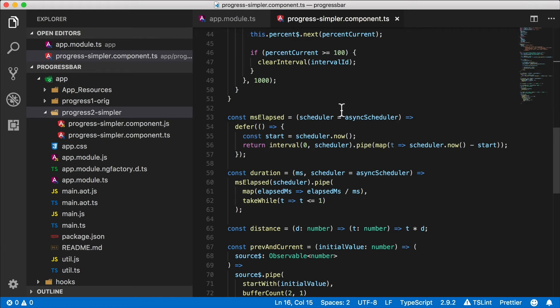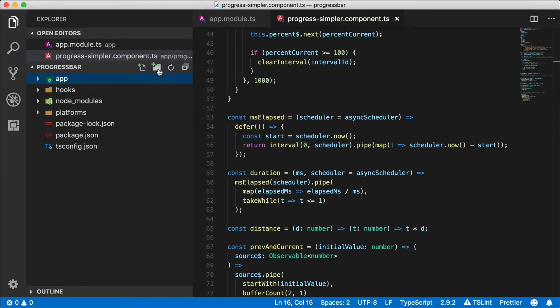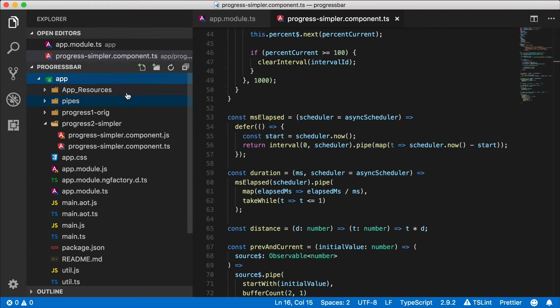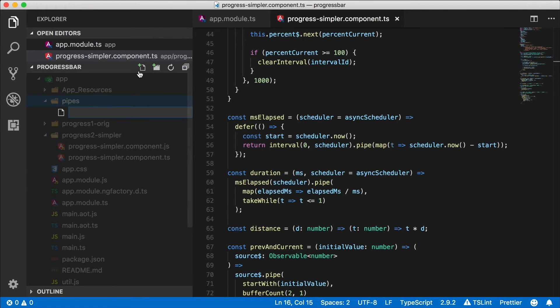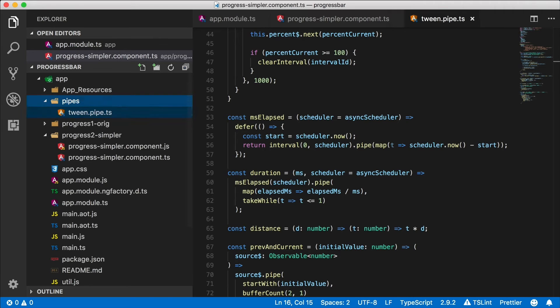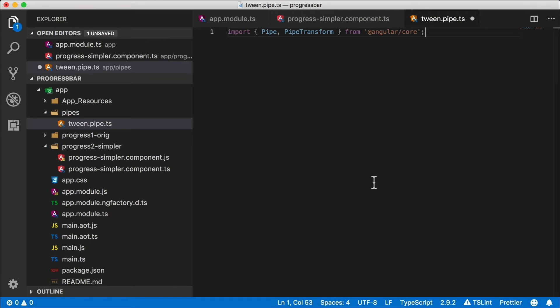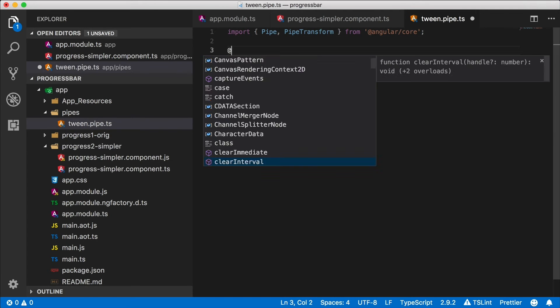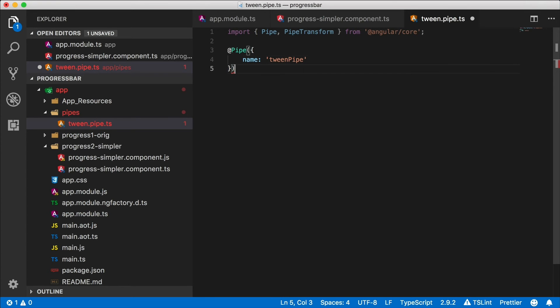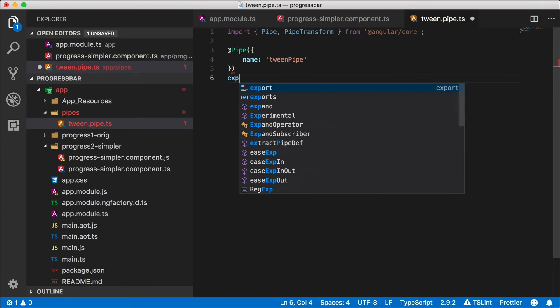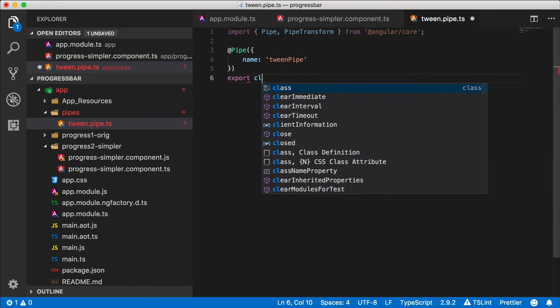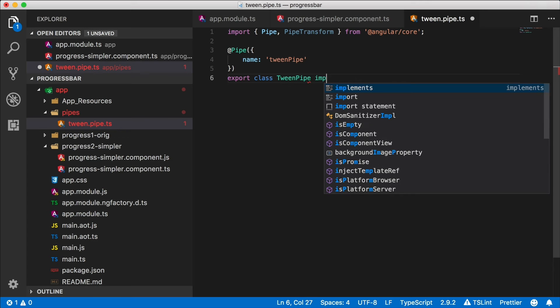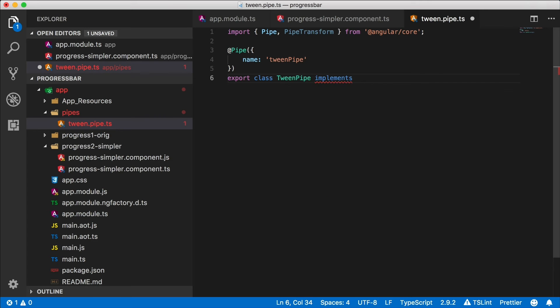Let's go ahead and do that. I'm going to create a new folder called pipes, and in this folder I'm going to create a tween pipe, tween.pipe.ts. Angular pipes need to have a pipe decorator and they need to implement the pipe transform interface. So let's do that. Here's our pipe decorator, we're going to give it a name. I'm going to call it tween pipe. Let's export a class called tween pipe.